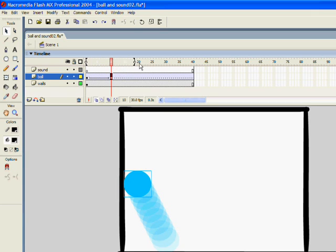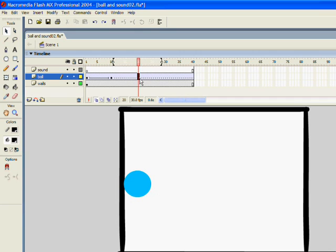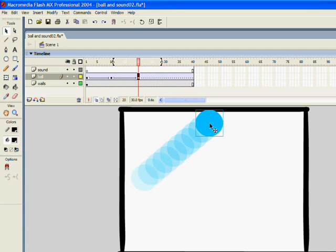Now if you move to the 20th, click the 20th frame on the ball layer. You can move the ball again to the next wall.